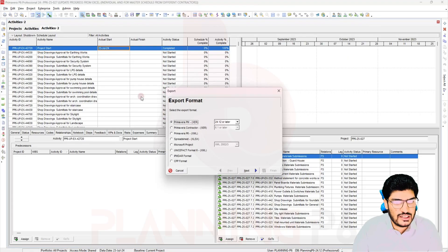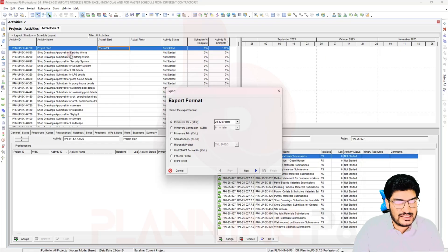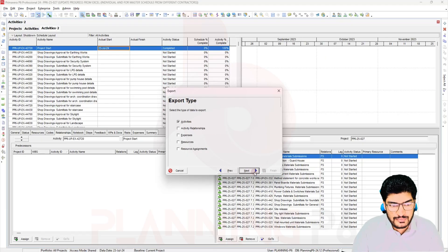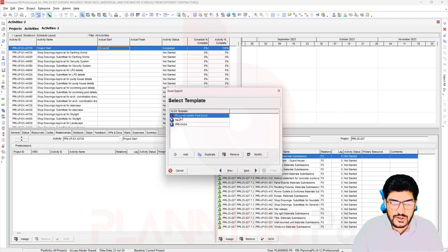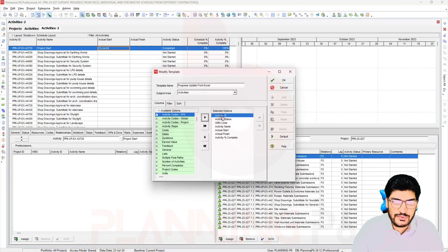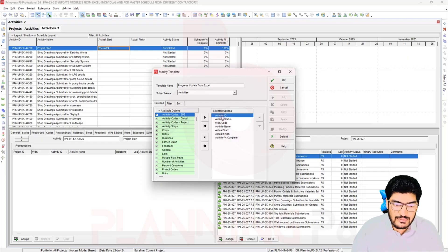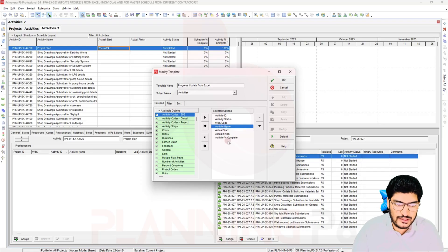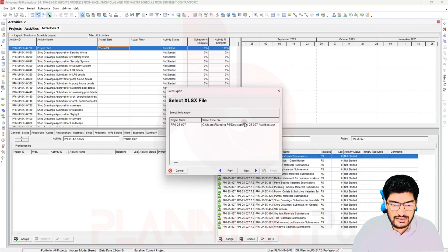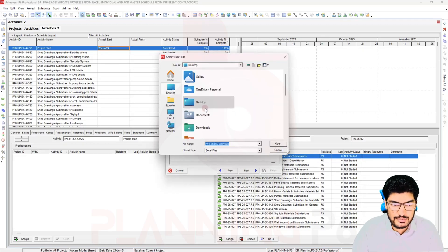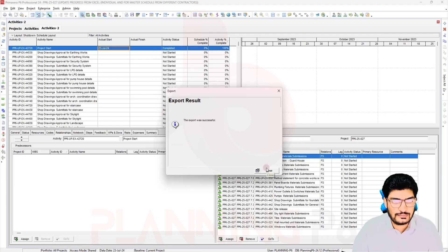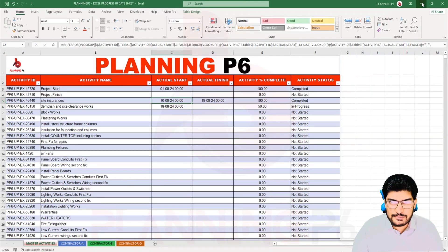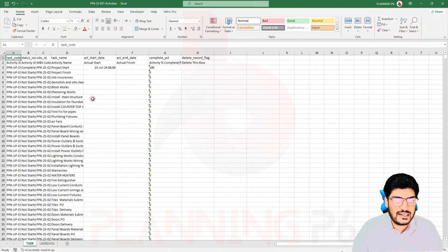Now, going to Activities in P6 — even using this Activities window is fine; it's the same window but without the WBS. You can also manage this with the WBS. I'll click Export. I have prepared an export template called 'Update Progress from Excel.' You can also add a new one. The columns include: Activity ID, Activity Status, WBS Code, Activity Name, Actual Start, Actual Finish, and Activity Percent Complete. These three columns are mandatory and cannot be removed: WBS Code, Activity Status, and Activity ID. I'll click Next, choose the save location on the Desktop, then Finish and Close.